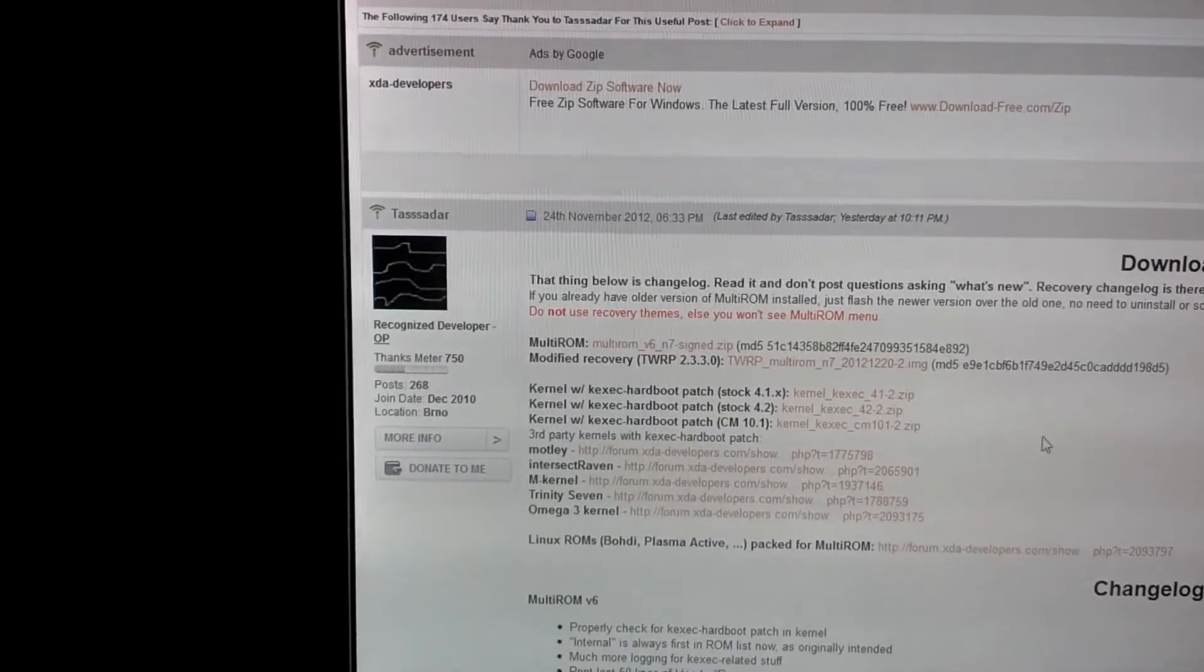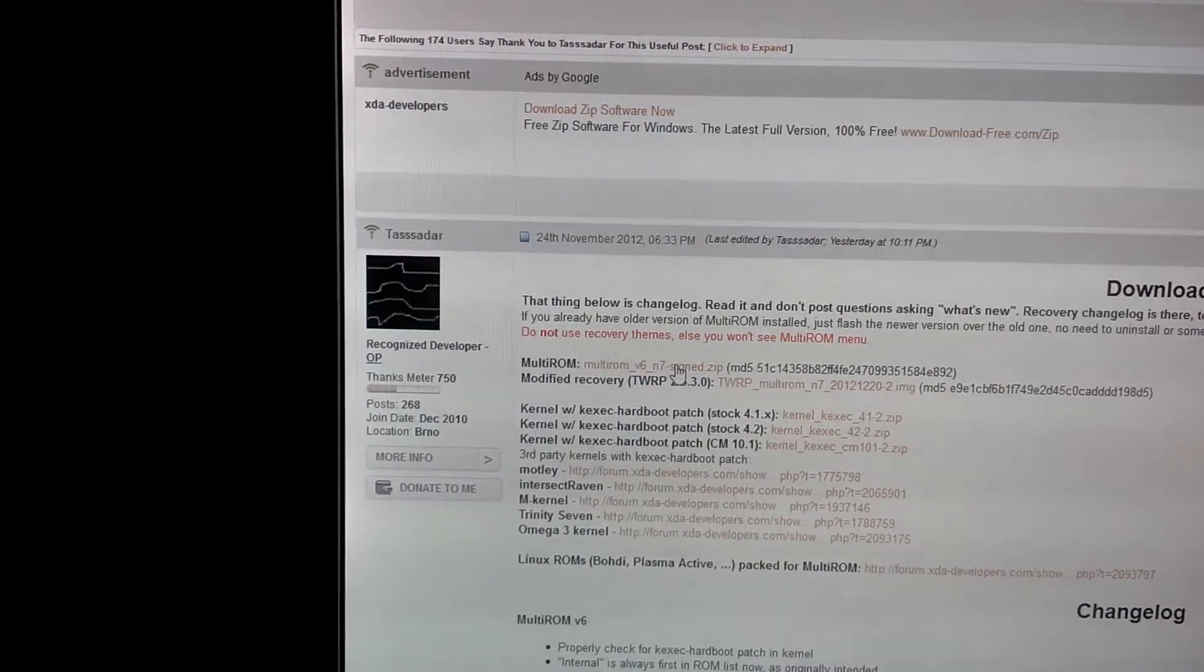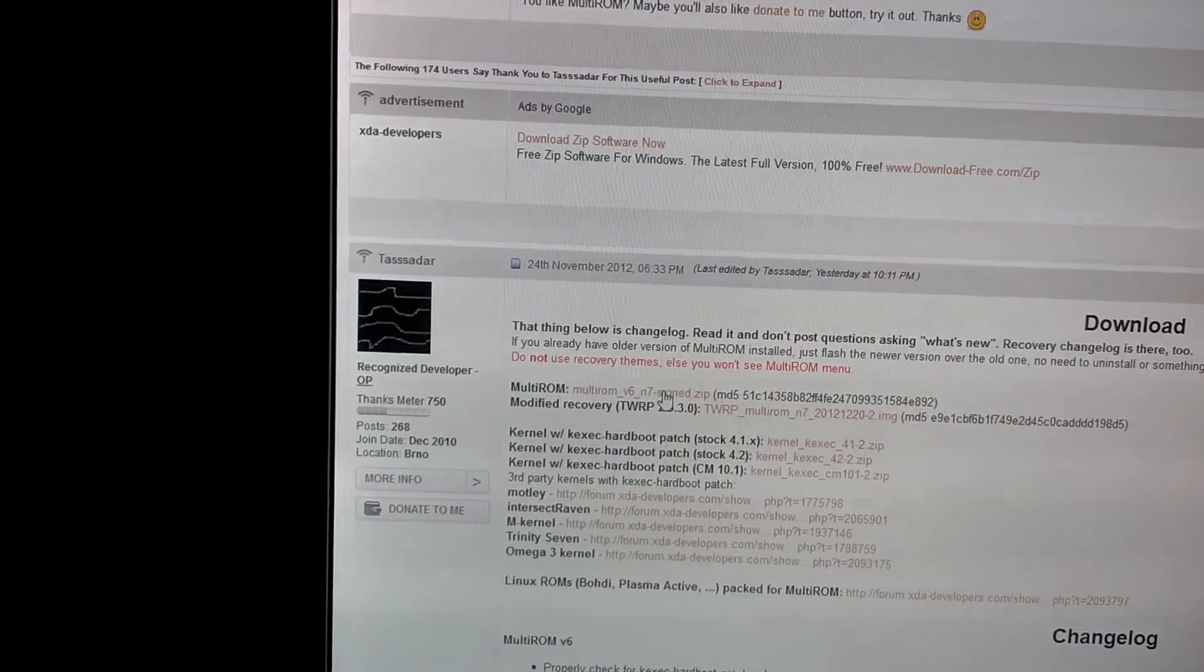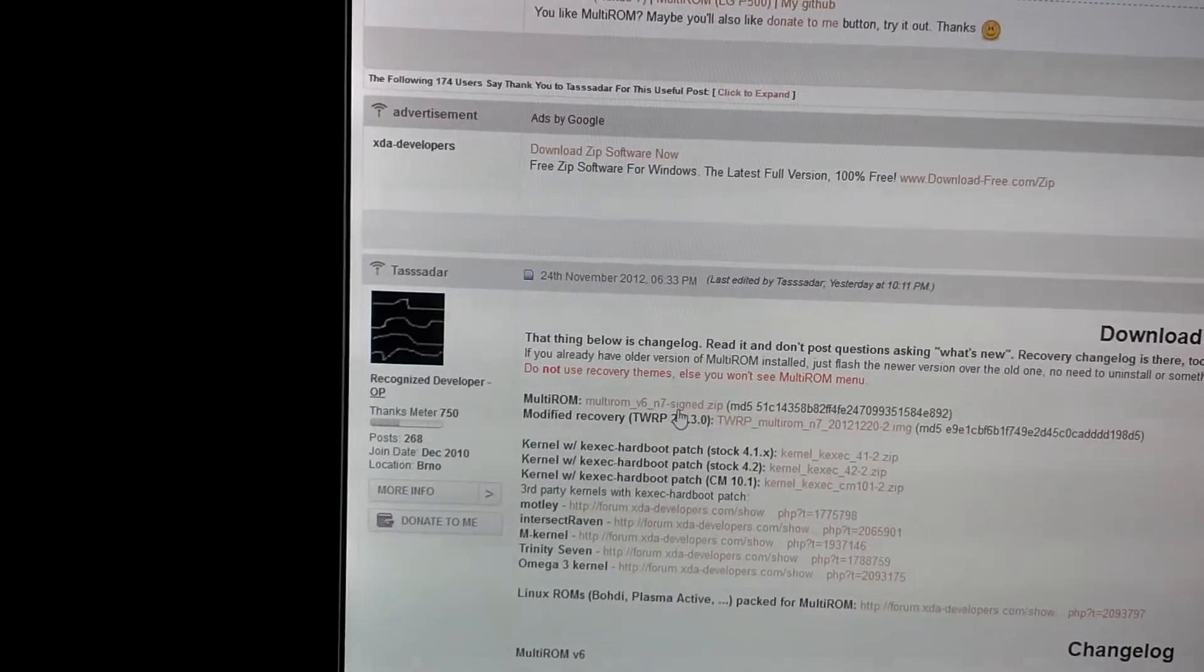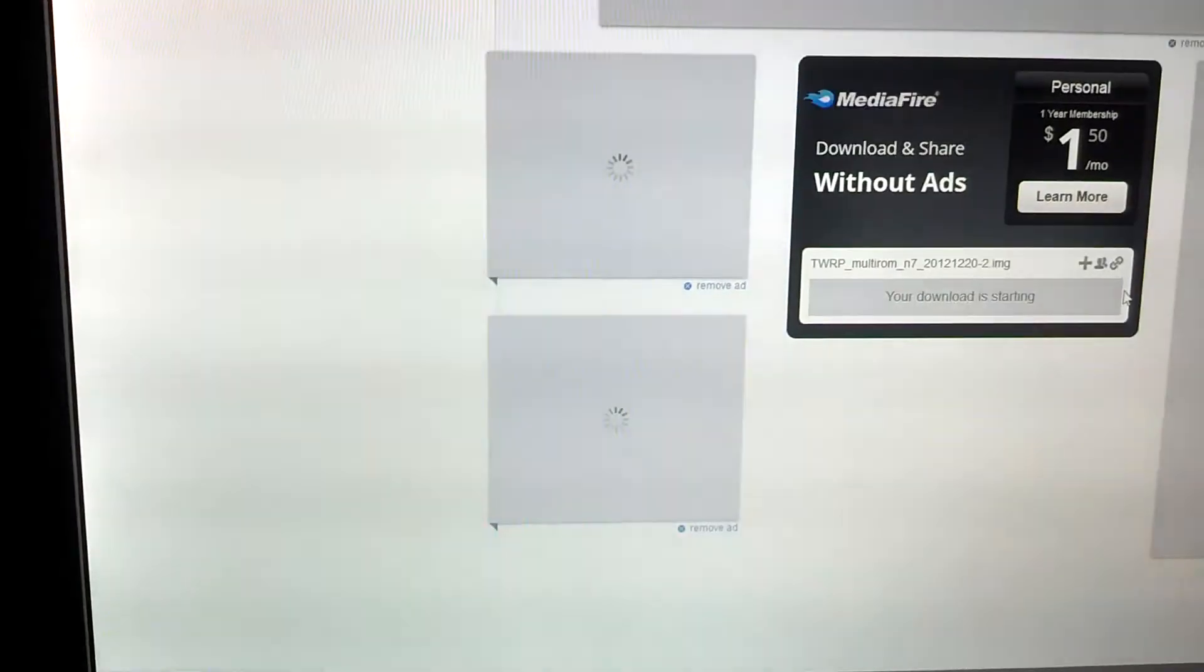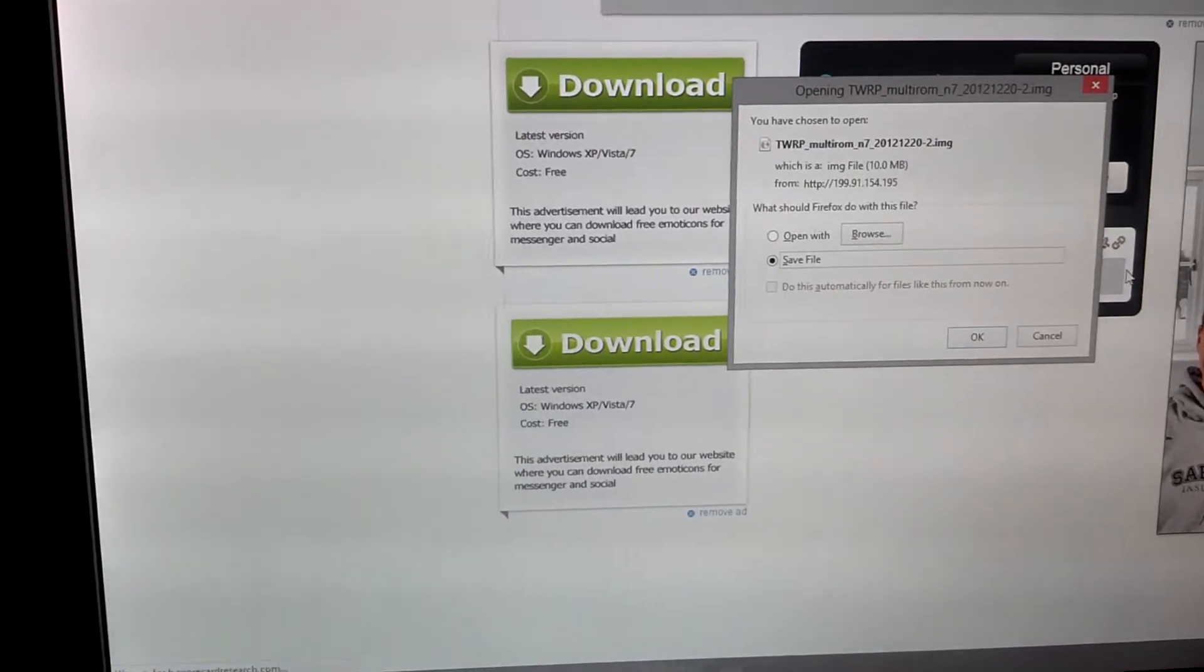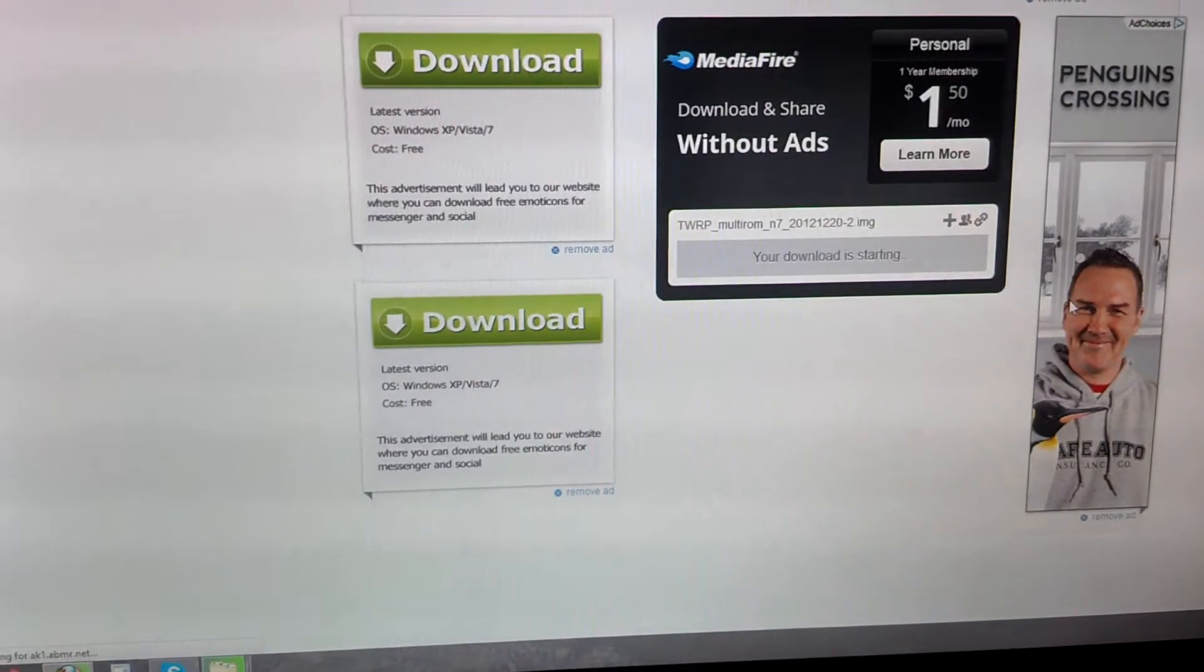So once we have those, I already have the zip on my Nexus 7, so you need to actually connect your Nexus 7 to your computer if you haven't already, and drag the Multi-ROM version 6 zip over to that. The .img, I have not downloaded on this computer, so I'm going to go ahead and download that now. If you haven't done so, go ahead and drag that .zip over to your Nexus 7. Let's go ahead and save that file.